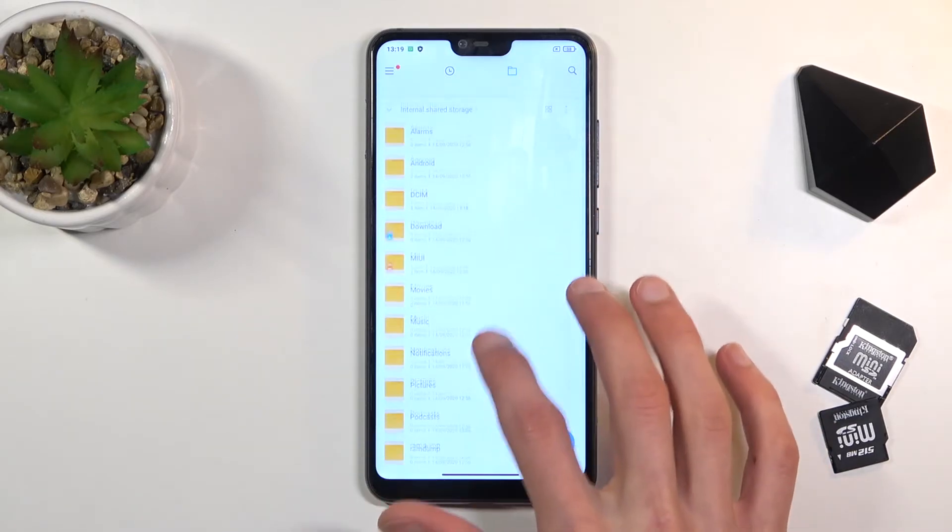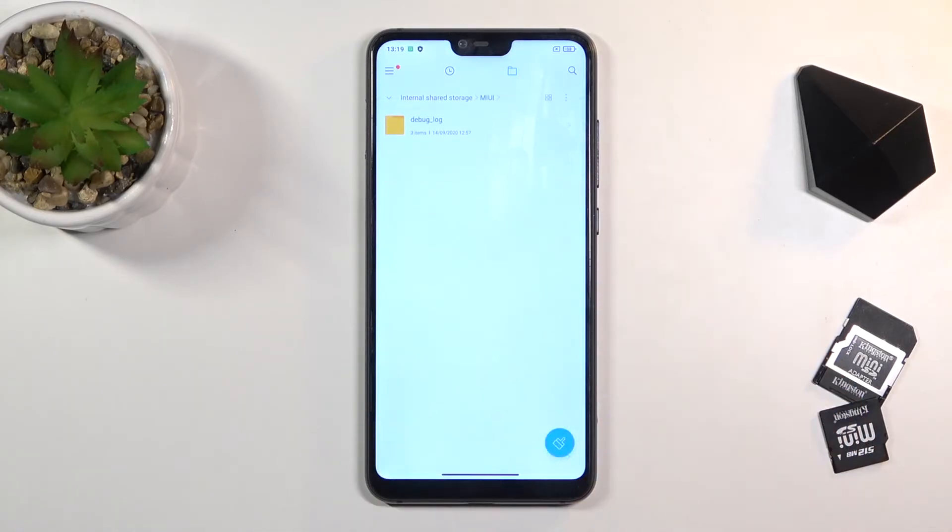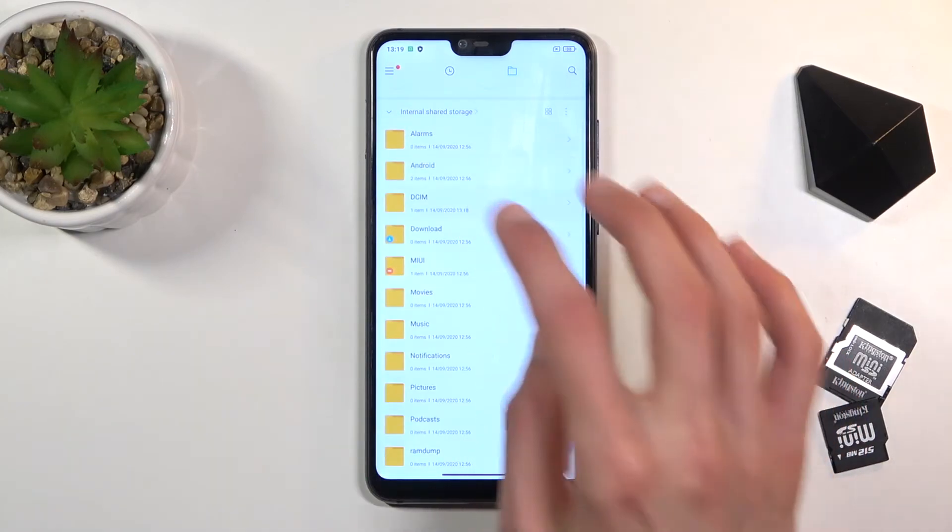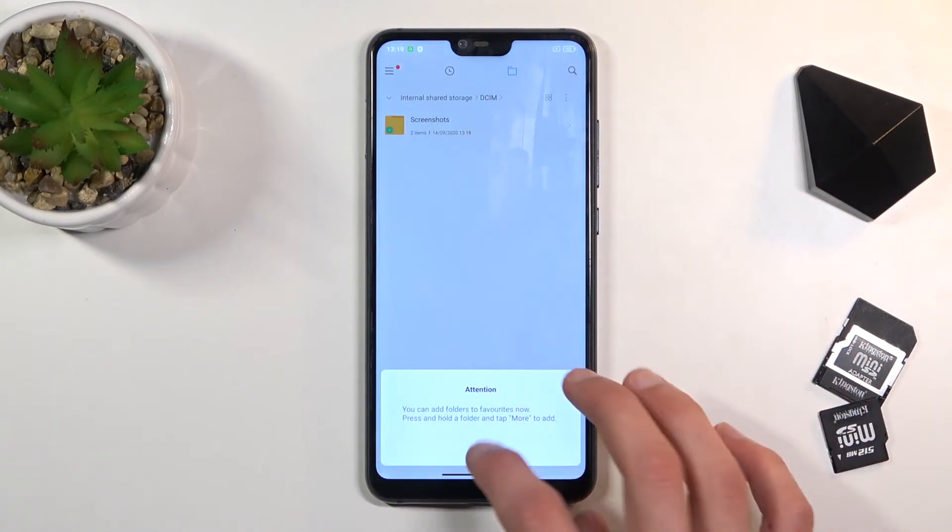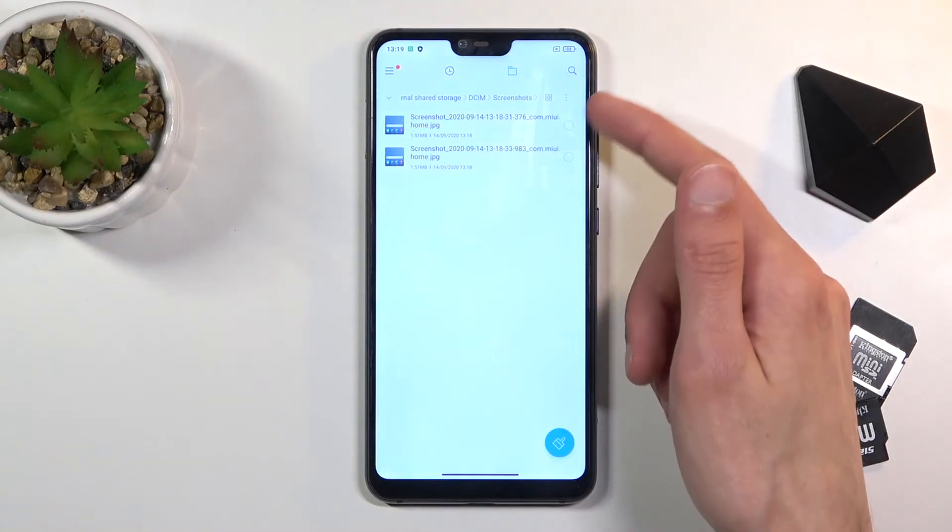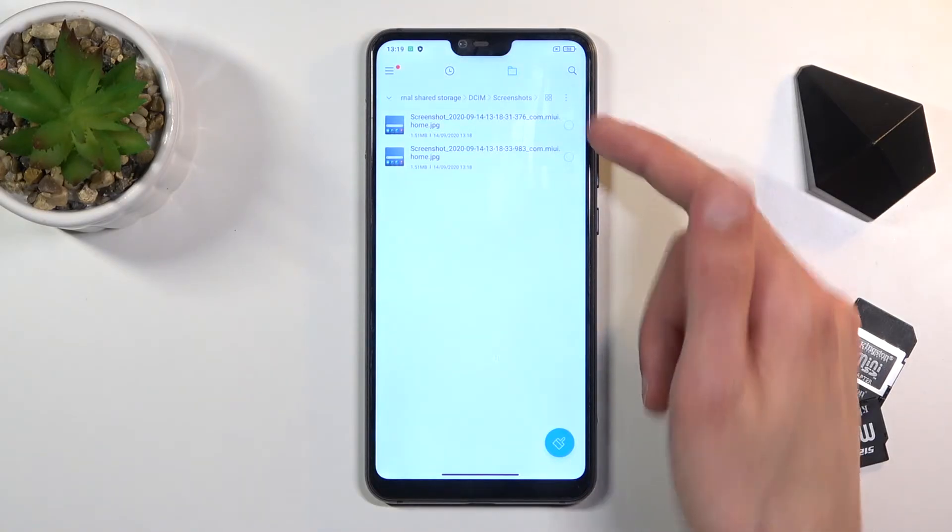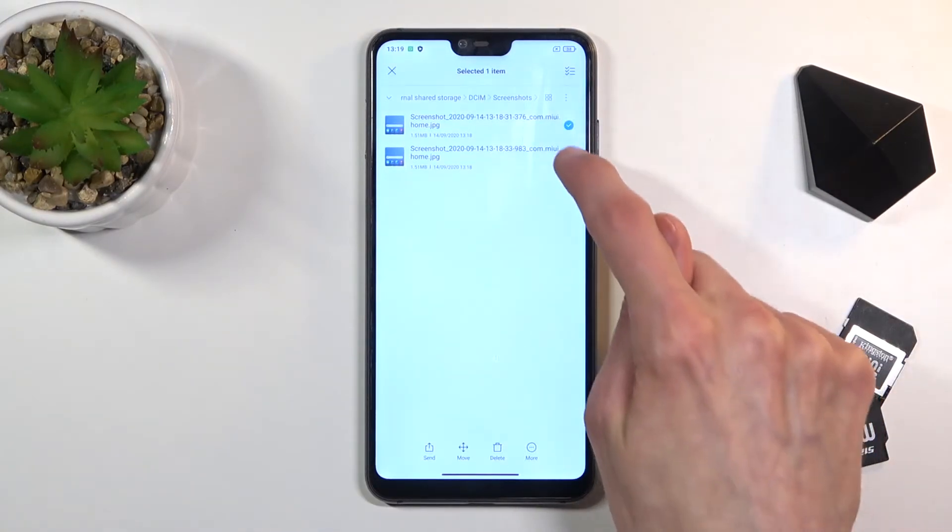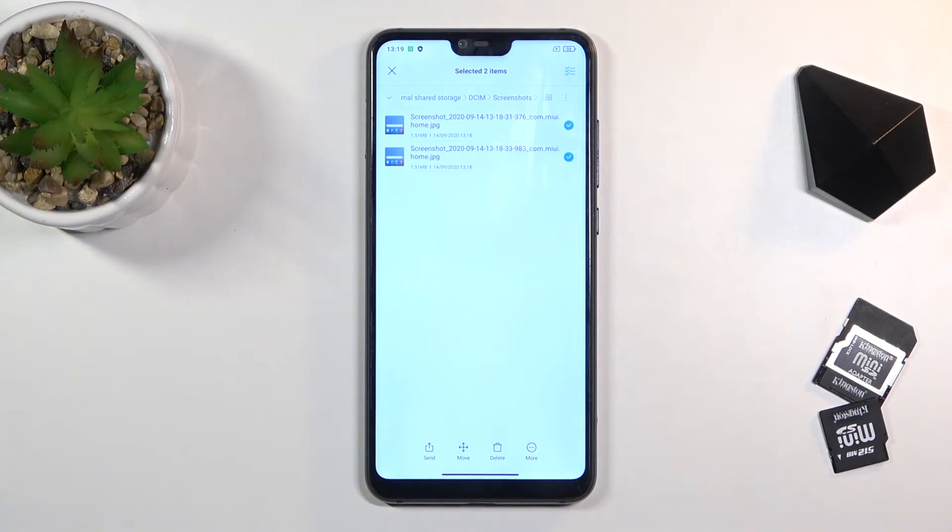Now, once you find the files that you want to move or copy, I'm going to find mine. There we go. Once you find them, as you can see they have this circle beside them, so you simply want to tap on the circle. This will select the files.